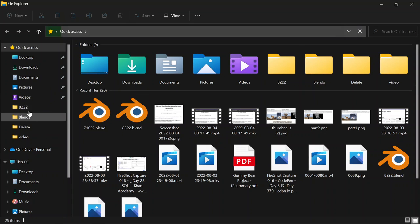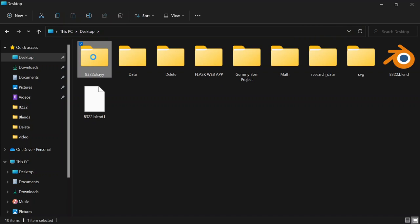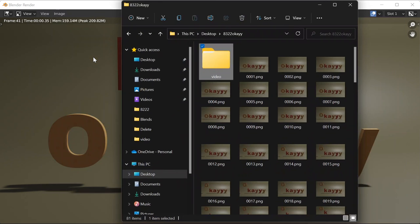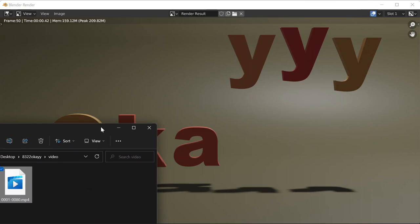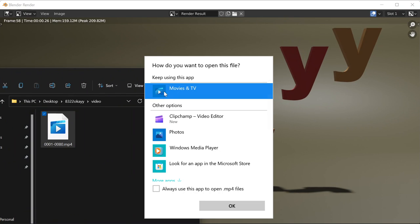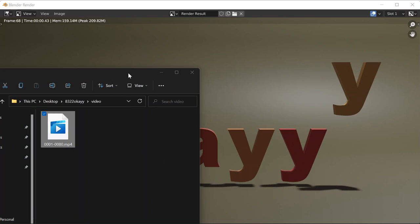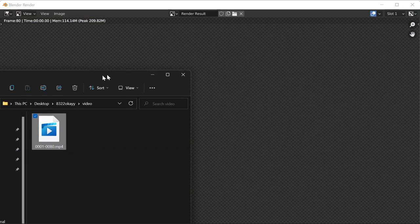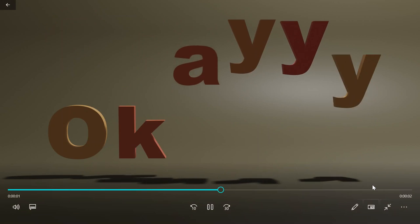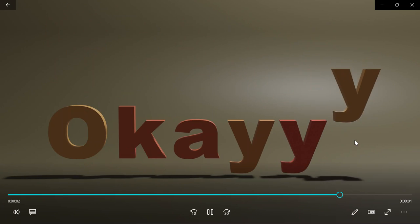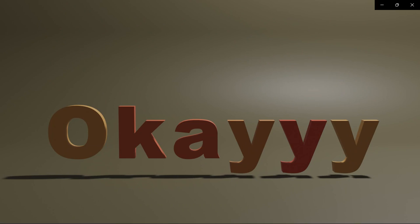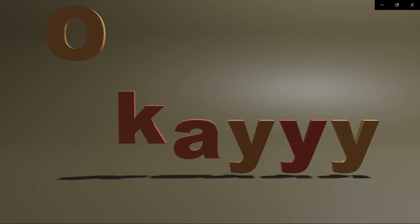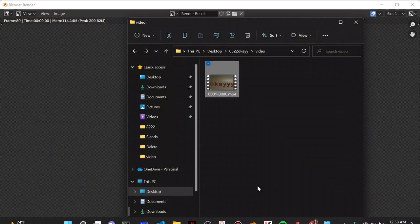I'll do Ctrl-S and then Render Animation. I'll wait for it to finish, then open up the video to see the final result — the text bounce animation. I'll play it a few more times. Alright, that's it for today. Bye!